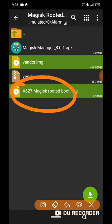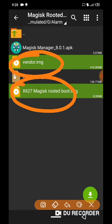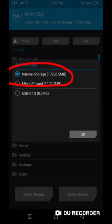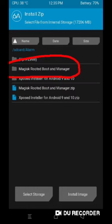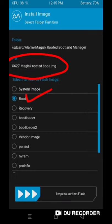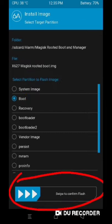Now we will go to recovery mode to install vendor and boot. Now tap on install and choose directory. First install rooted boot image, then install vendor image.